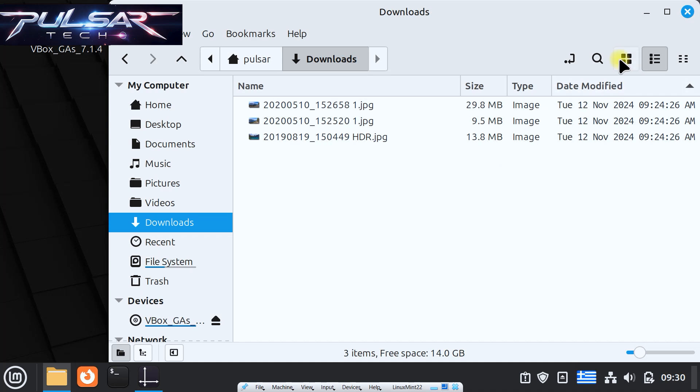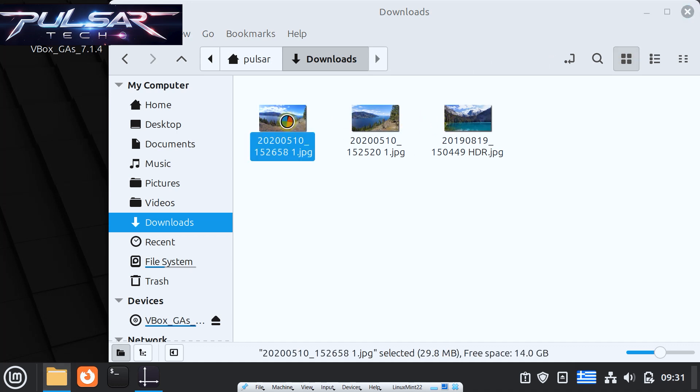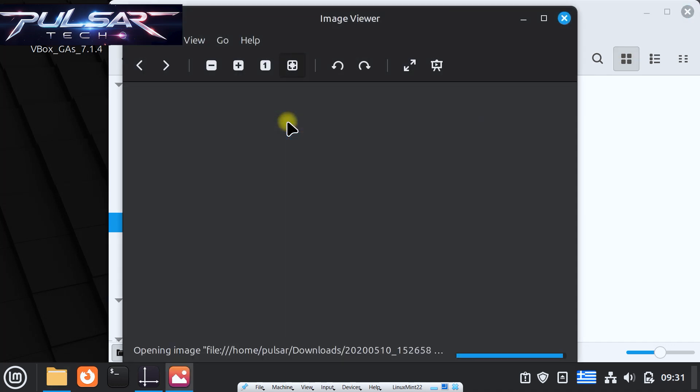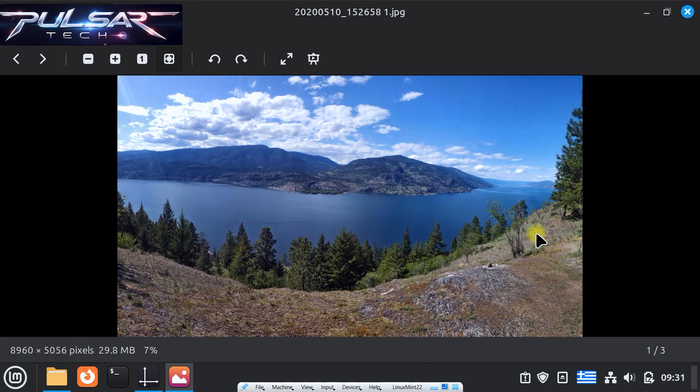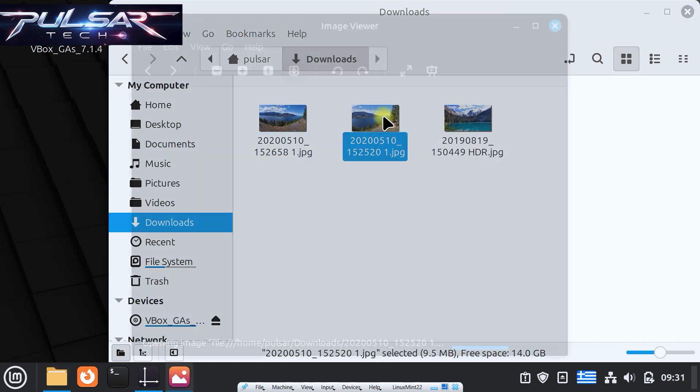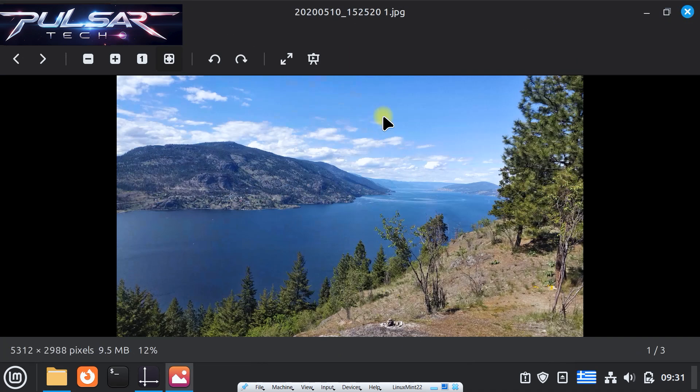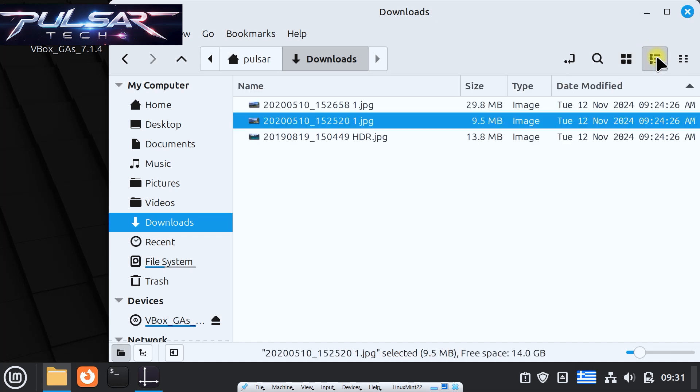So you can see there are icons here on the top. The first one is the icon view. If you click on it, it's gonna show you the icons of the pictures that you can click on and preview this picture. Here it is a pretty large one, it's a 29 megabyte super high resolution. Then the second one is the list view, and this is what we had before. You might have it set up like this by default.